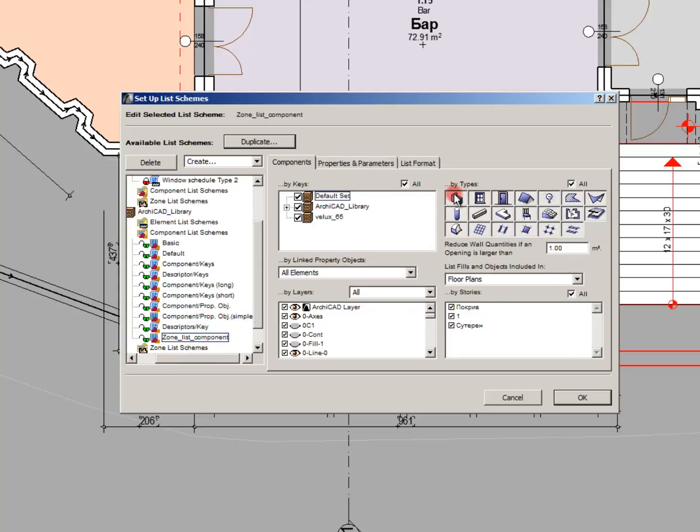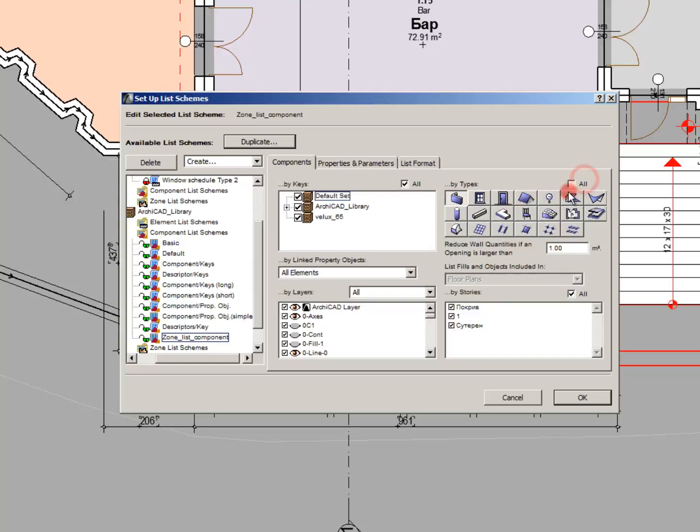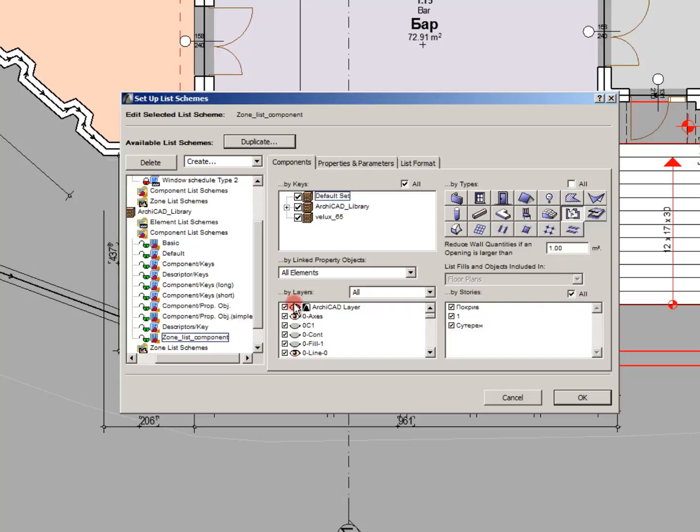You can set even the layers that will be covered. In the reduce wall quantities you can set a high value so that it doesn't reduce your zone areas and wall surfaces.